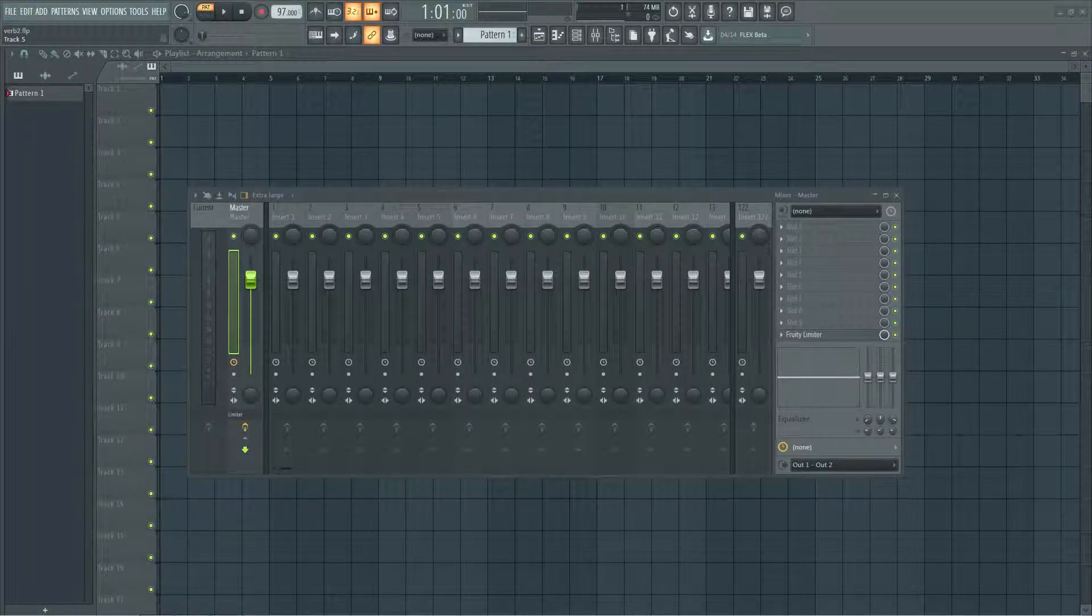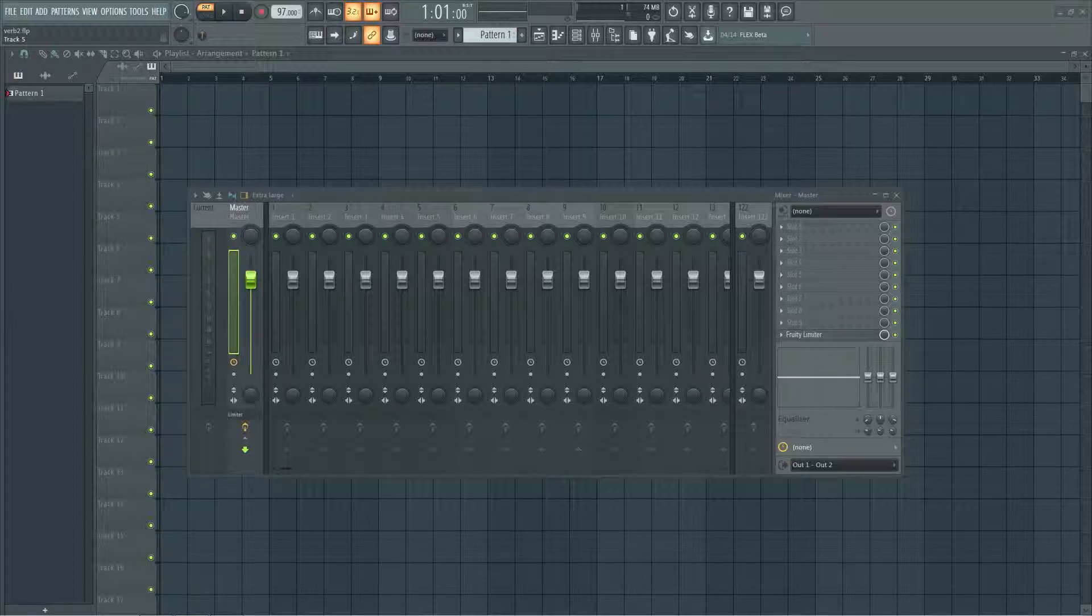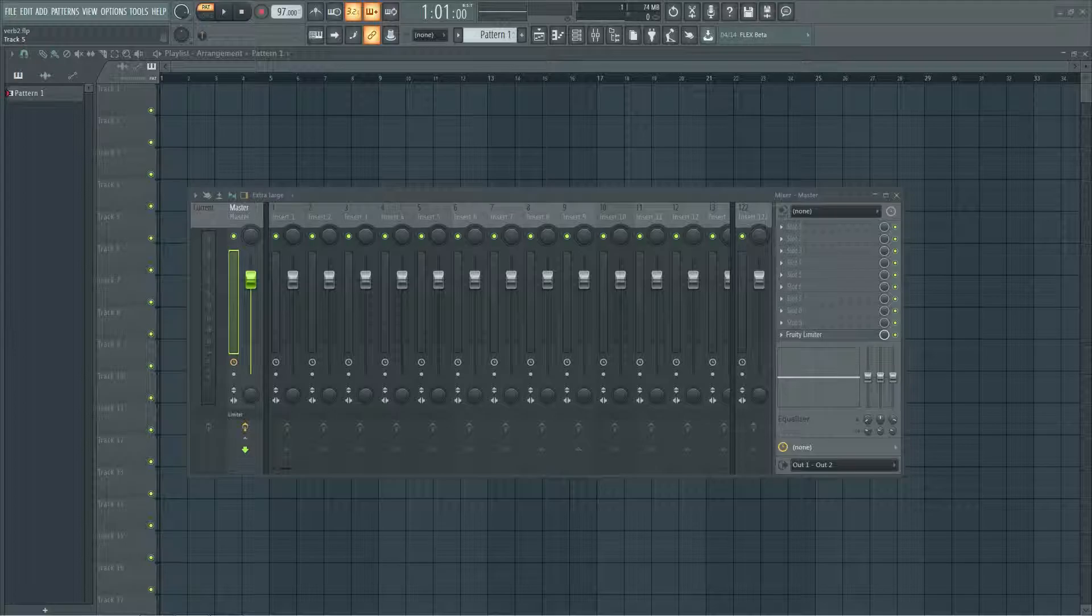Yo what up guys, so today I'm going to be showing you how to create a reverb send in FL Studio 20. It's super easy to make and there are a lot of benefits to having one, so let's jump into it.